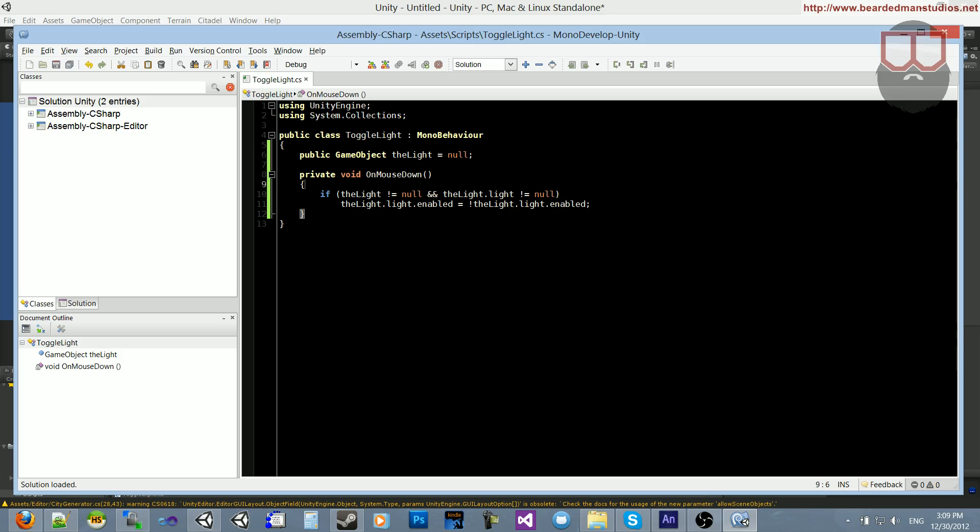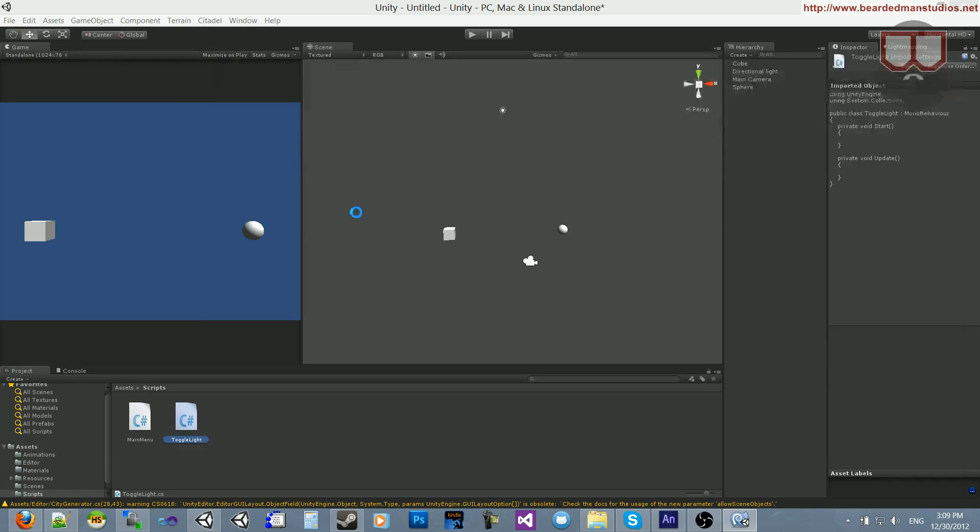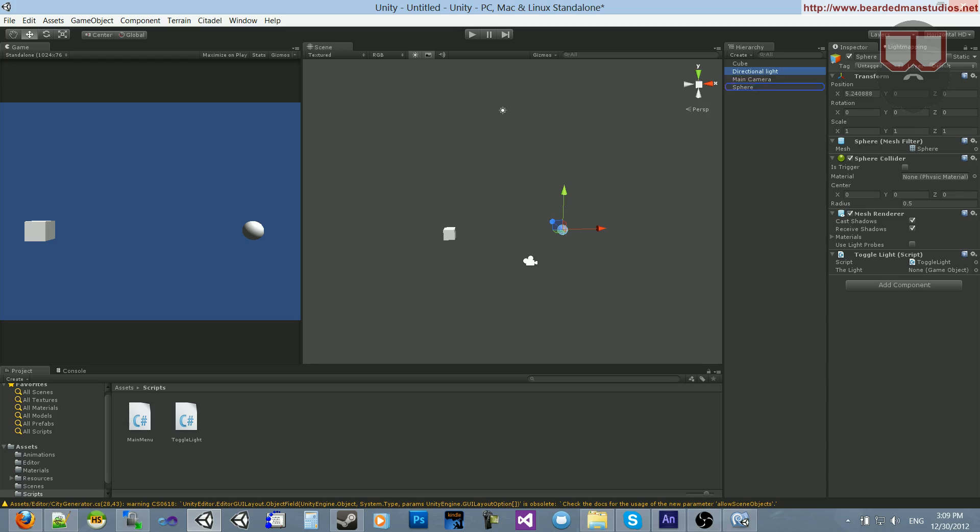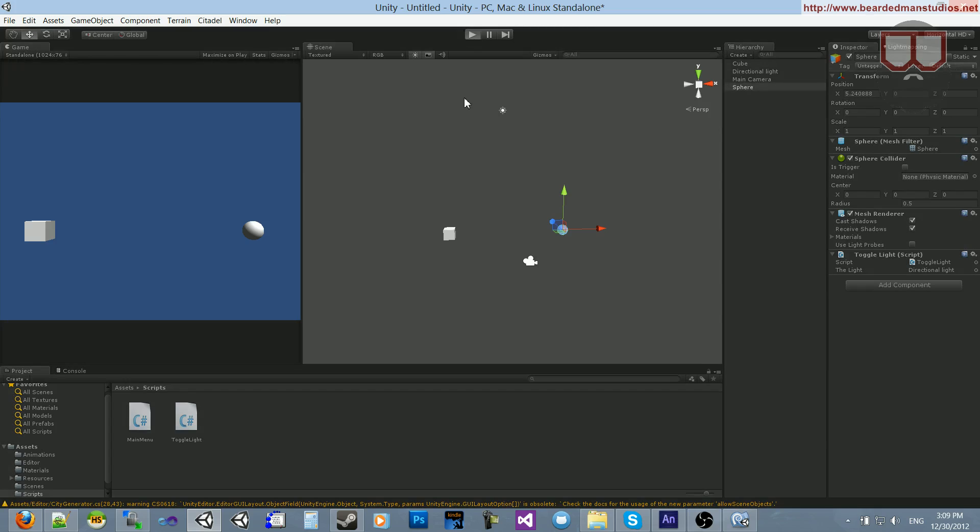So let's test out our functionality. Check our sphere. Our sphere now has this new game object slot, which we will drag our directional light into. And then we will just hit play.